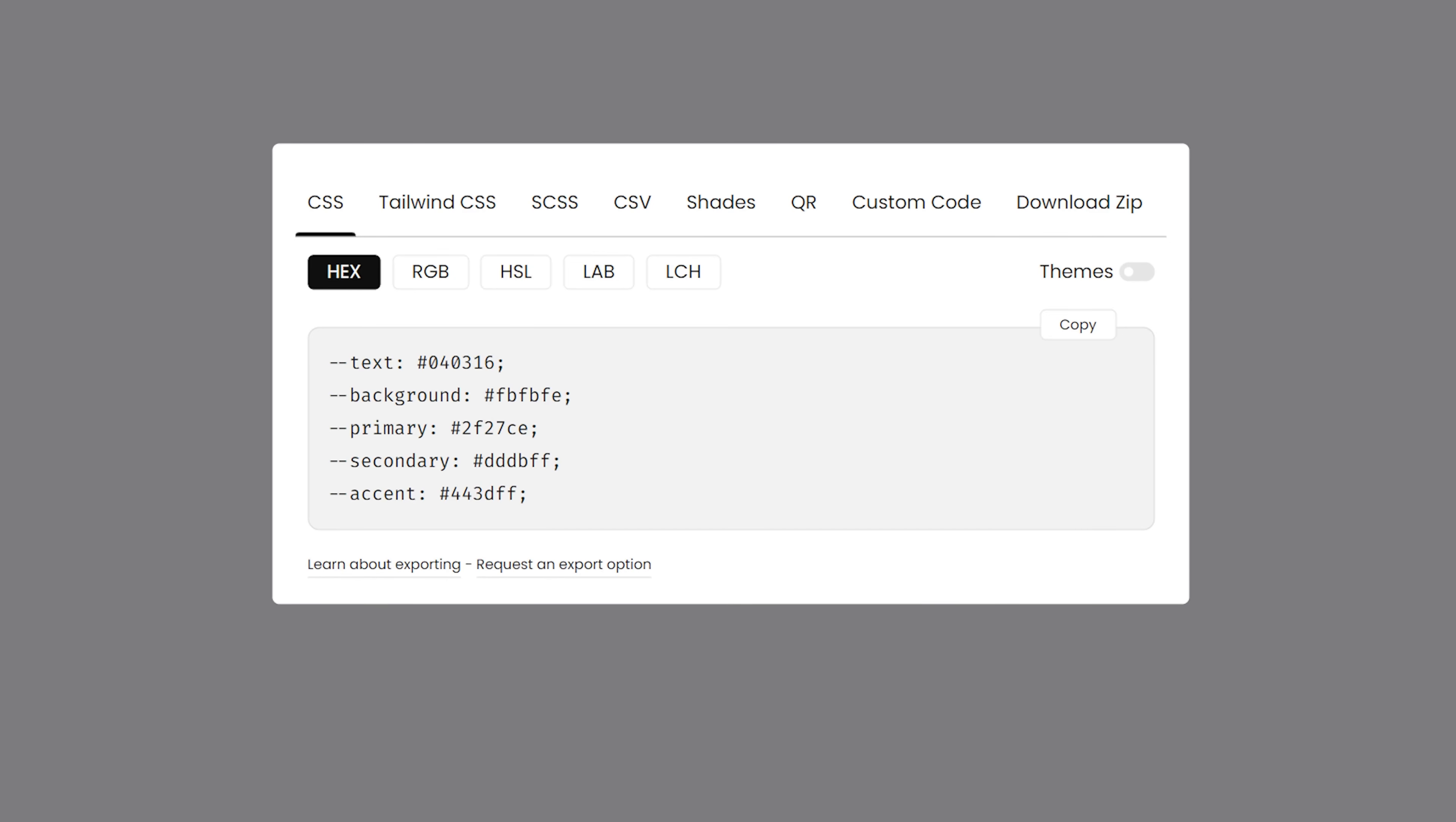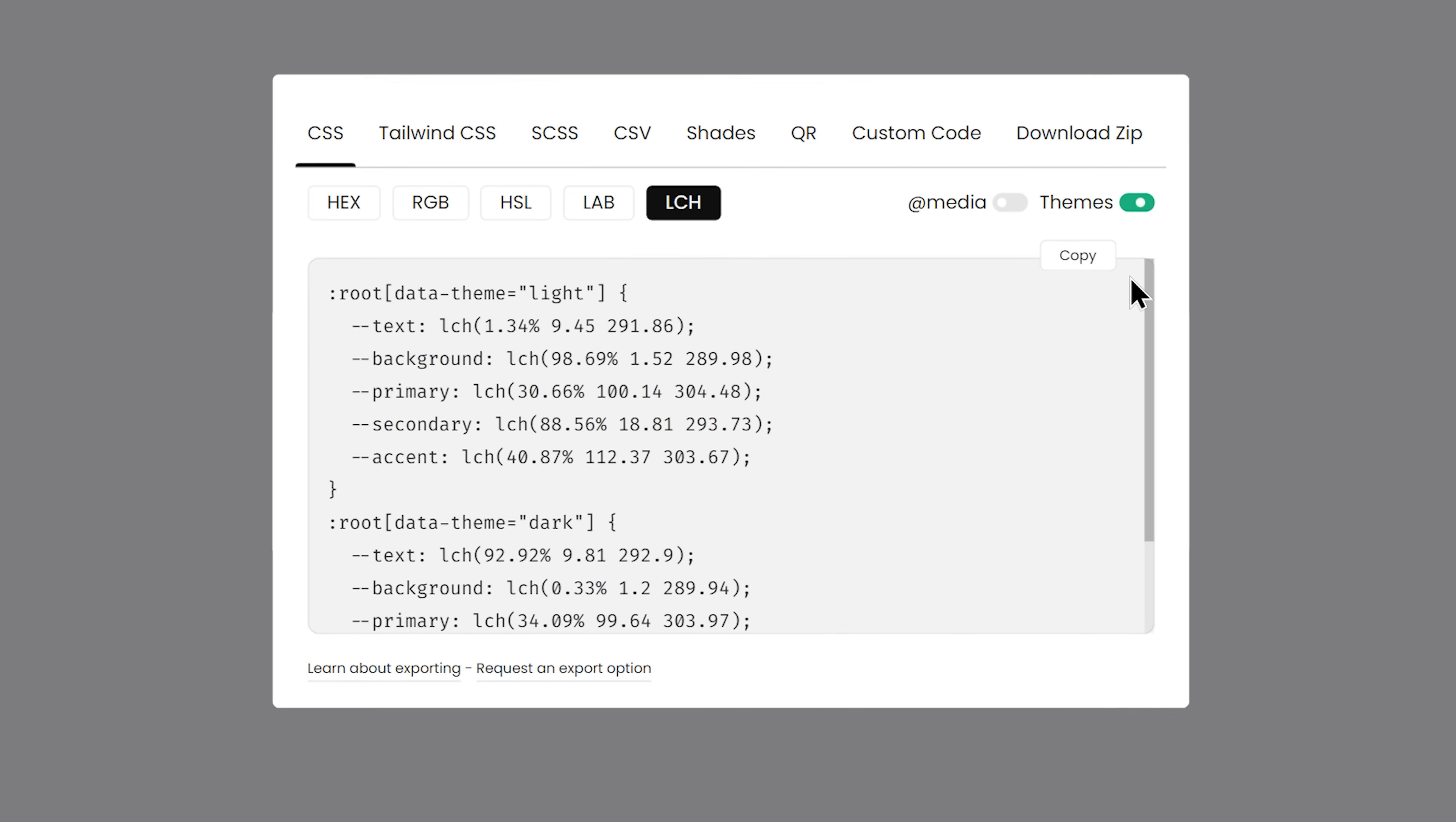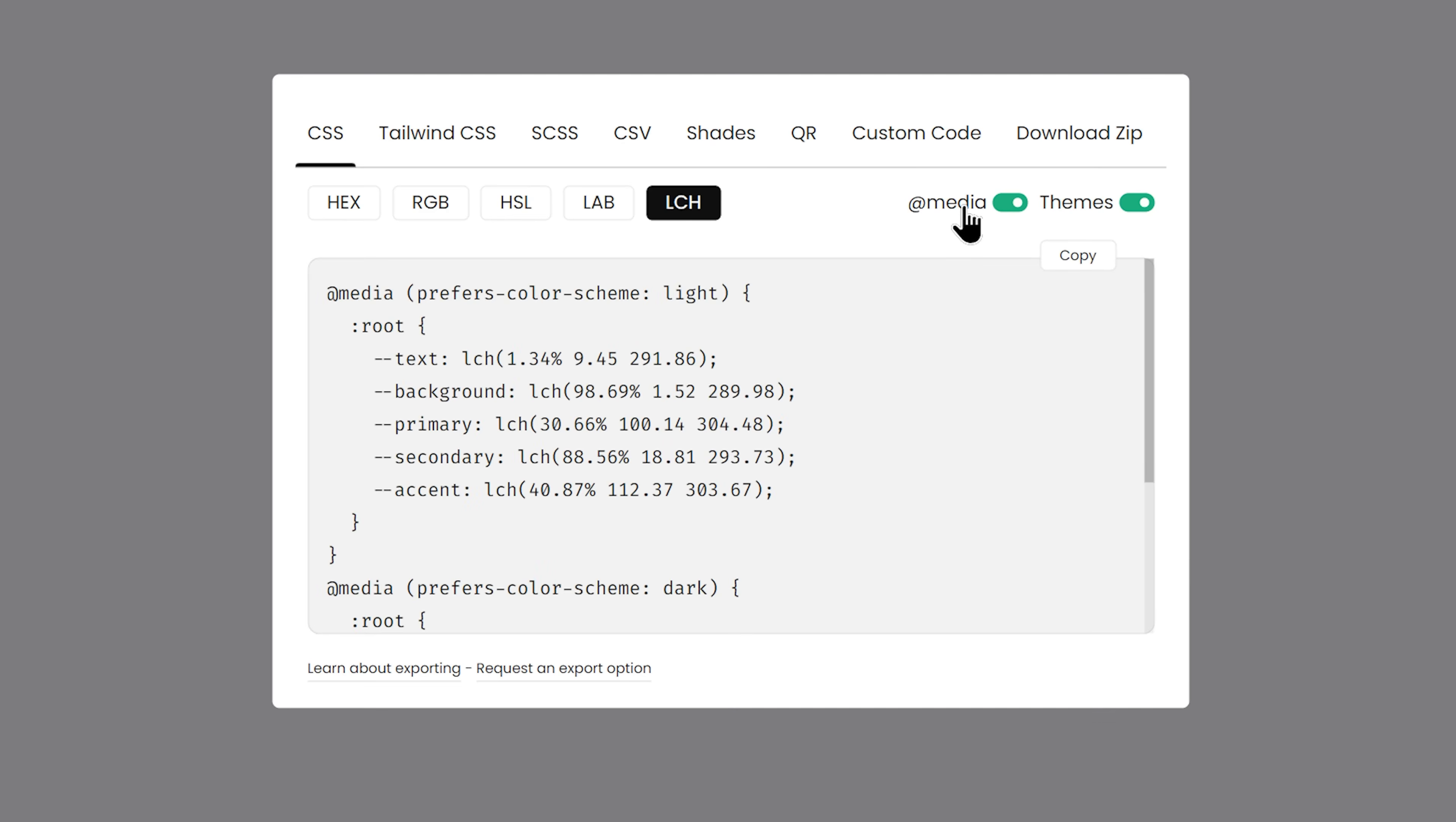Your favorite colors are ready to export in different and new formats, like Lab and LCH. Want to export both dark and light mode colors in one click? Themes on. Need a code to automatically update themes based on user system preference? Media query on.